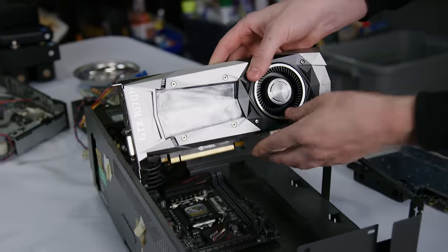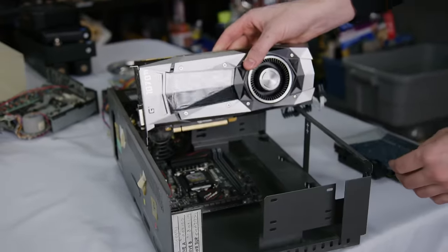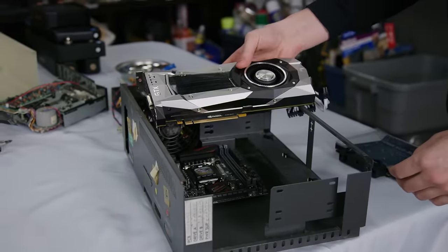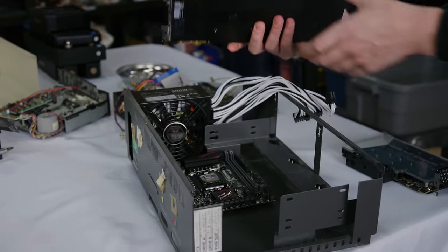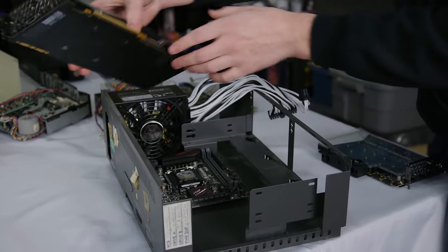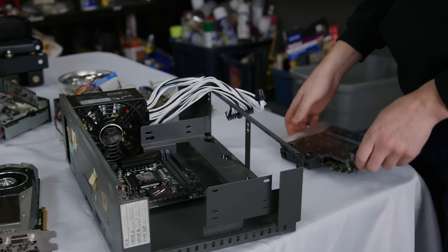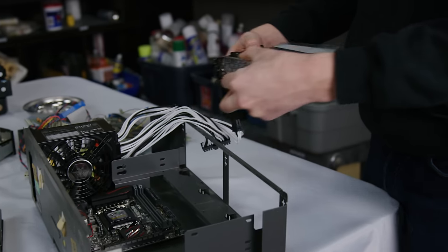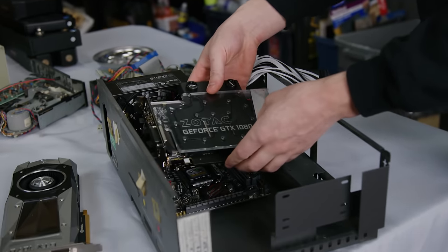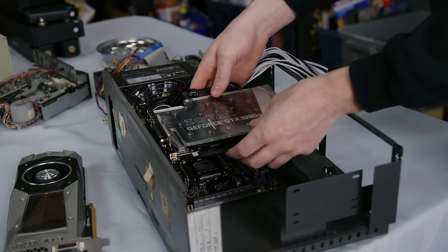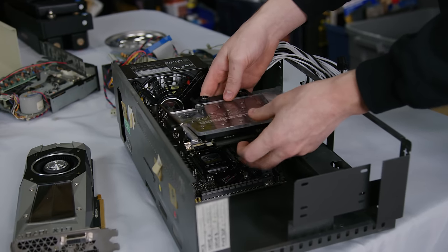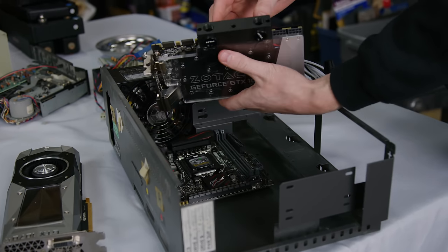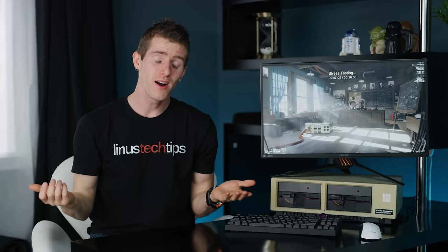Now unfortunately, a full-sized high-end GPU is just a bit too long to fit. But, Zotac had exactly the right medicine. This mini GTX 1080 Ti with a water cooling block. So, well, I guess we'll have to water cool the system now then.